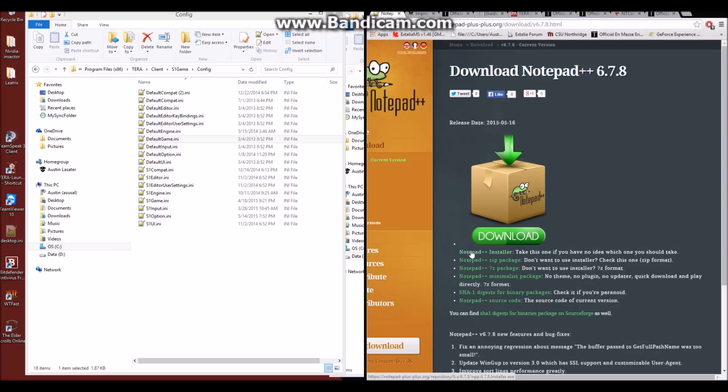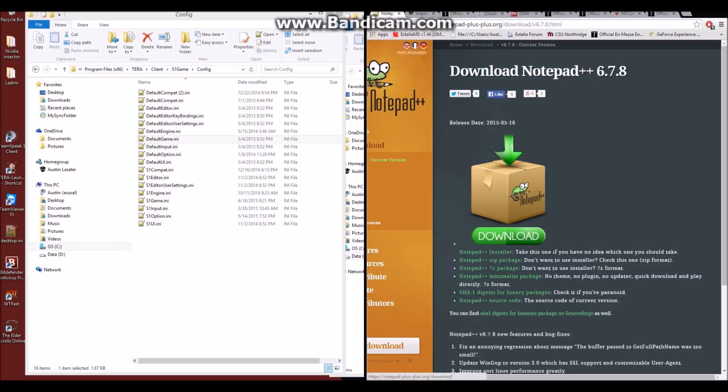Now you can do what I did and use the installer. It installs just fine, perfectly easy. Or if you're more of a zip package type of person and you're familiar with those types of files, go ahead and download that. Simply typing in Notepad++ into Google will bring you to their download site, but I'll also include this link in the video description.